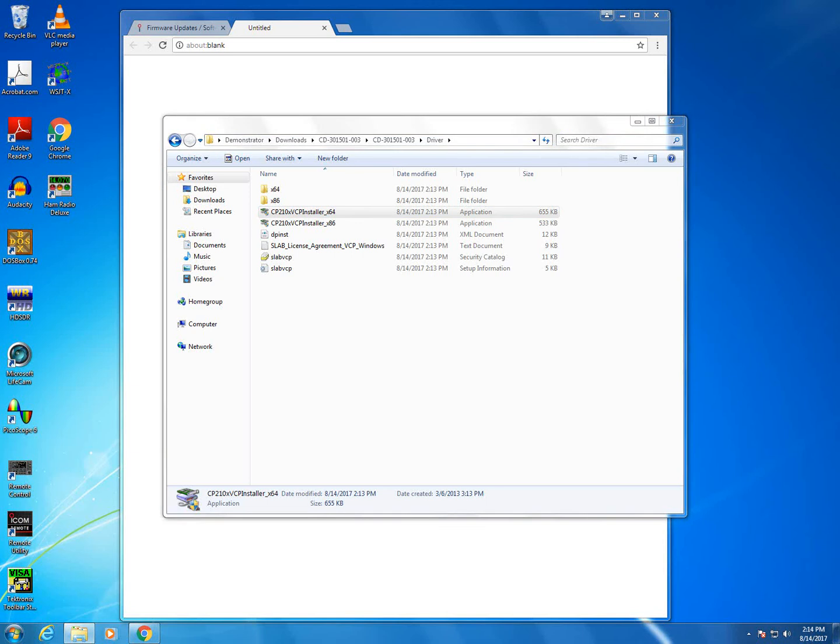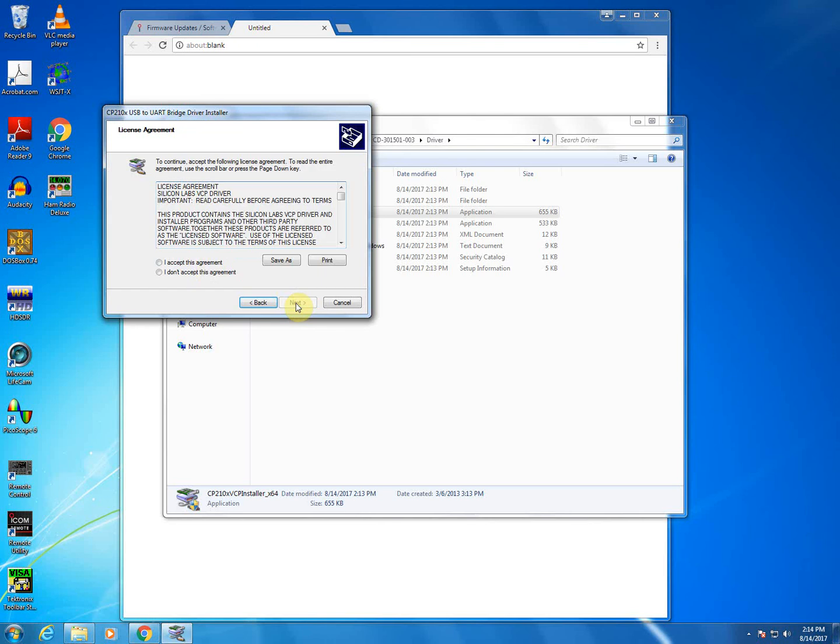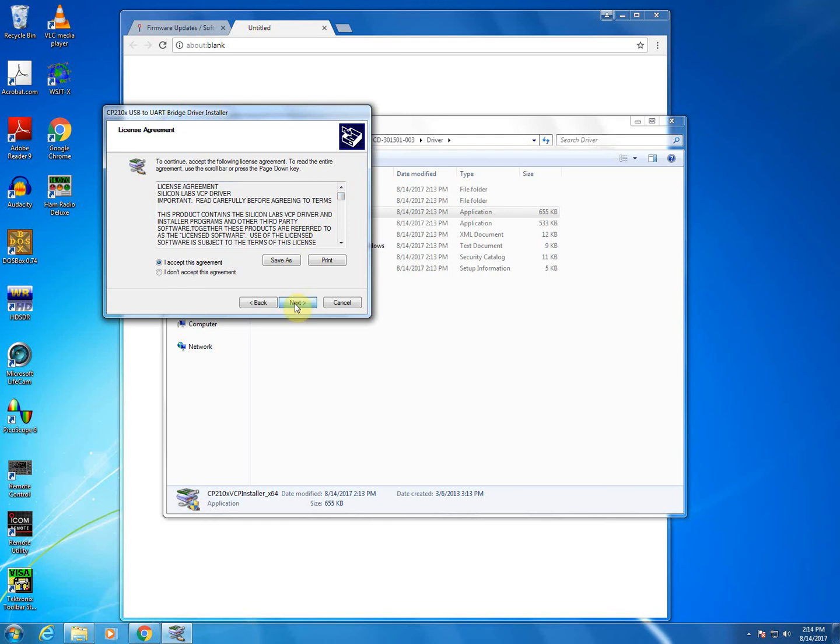If you get the user account control prompt, press yes. You should see the CP210X USB to UART bridge driver installer pop up. On this window, you can click next. Then you'll have to accept the agreement. If you want to, you can read the agreement. Most people don't, though. I'll go ahead and click next here. And we can see that the drivers were successfully installed.